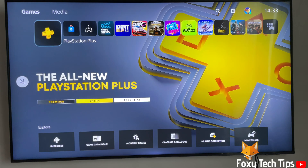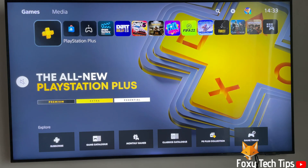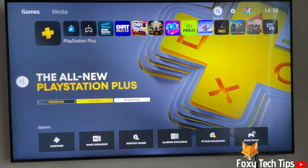Welcome to a Foxy Tech Tips tutorial on using the zoom feature on PlayStation 5. The zoom feature is not enabled by default on PS5, so first we have to turn it on.